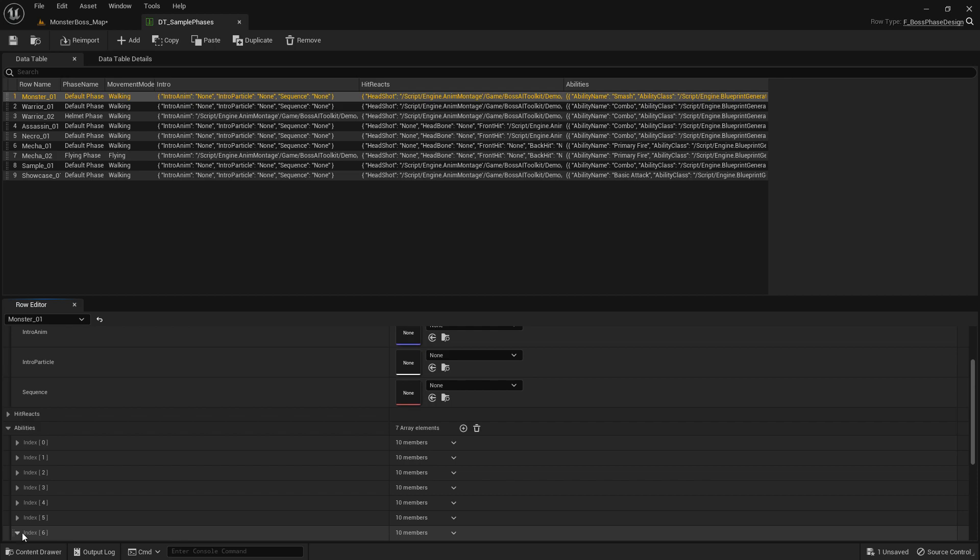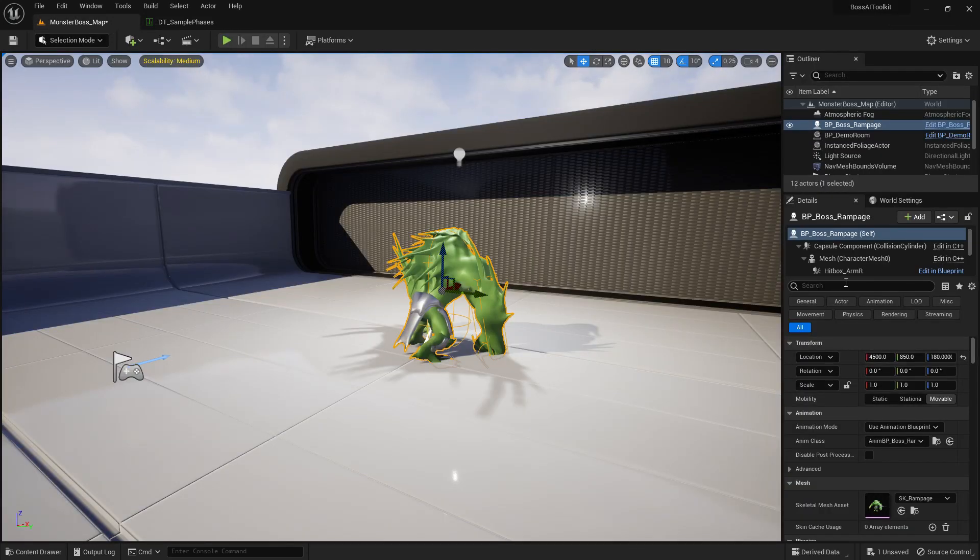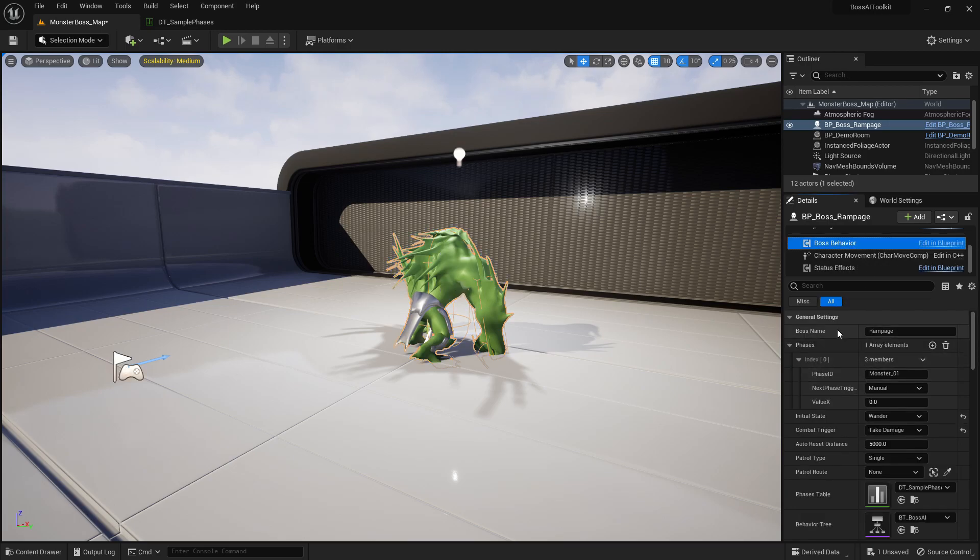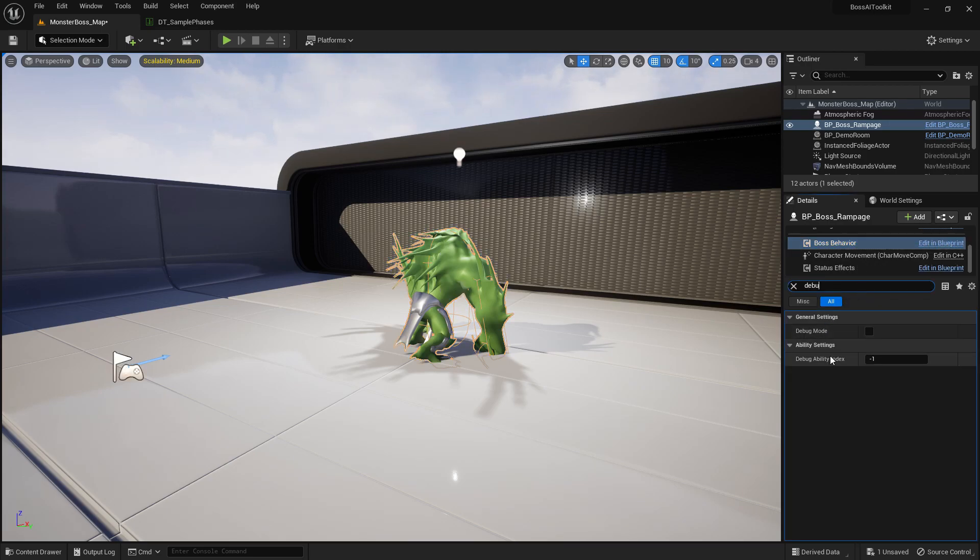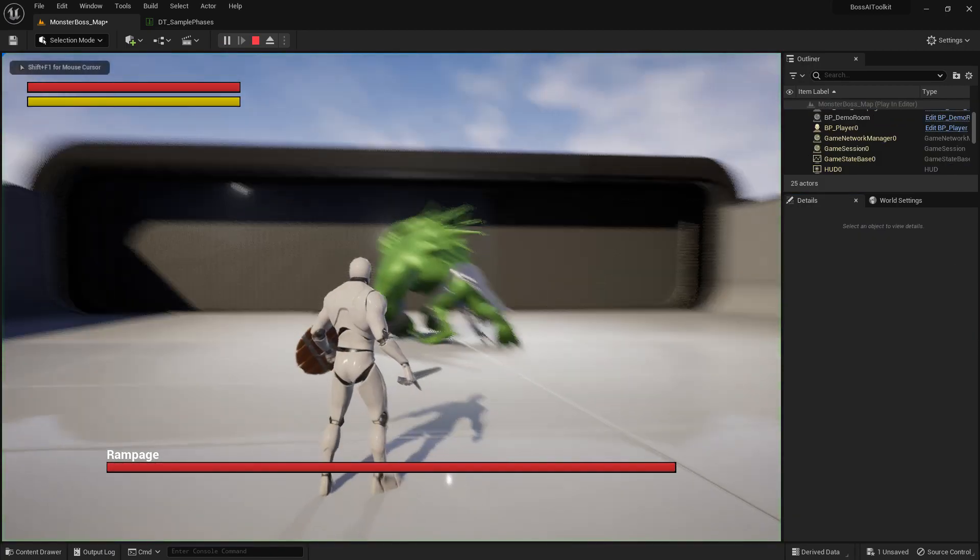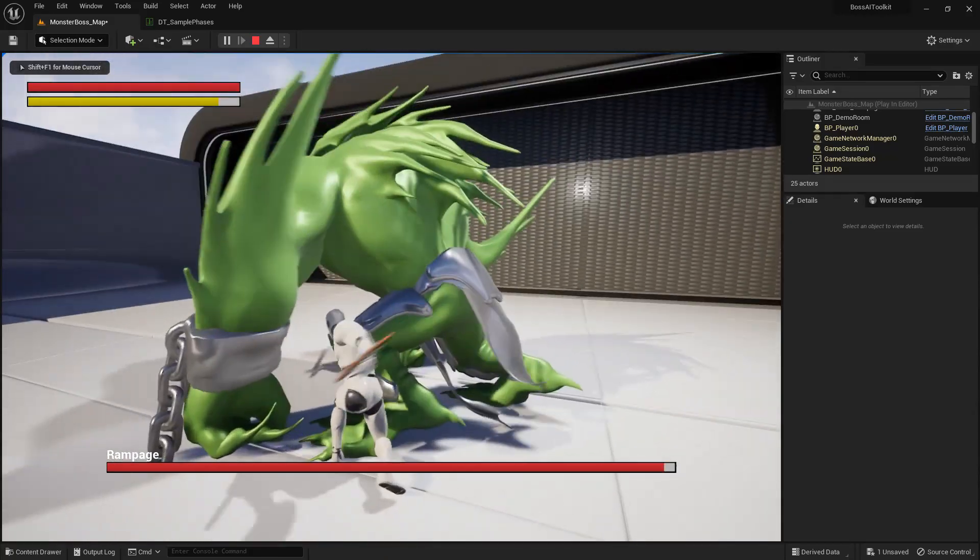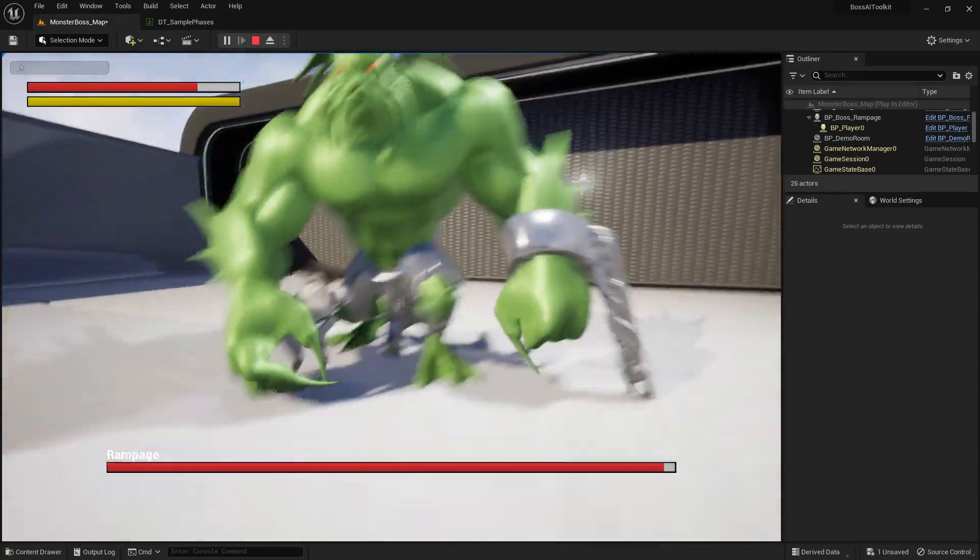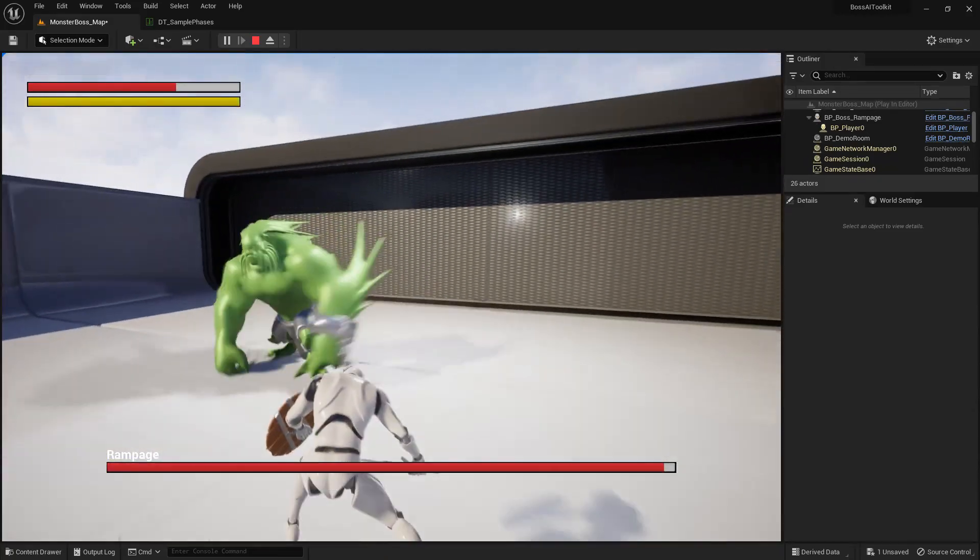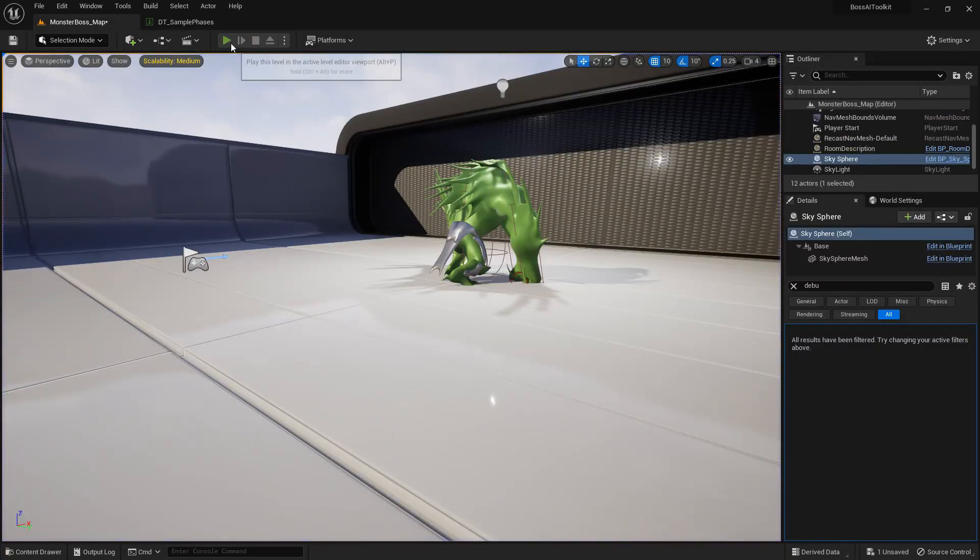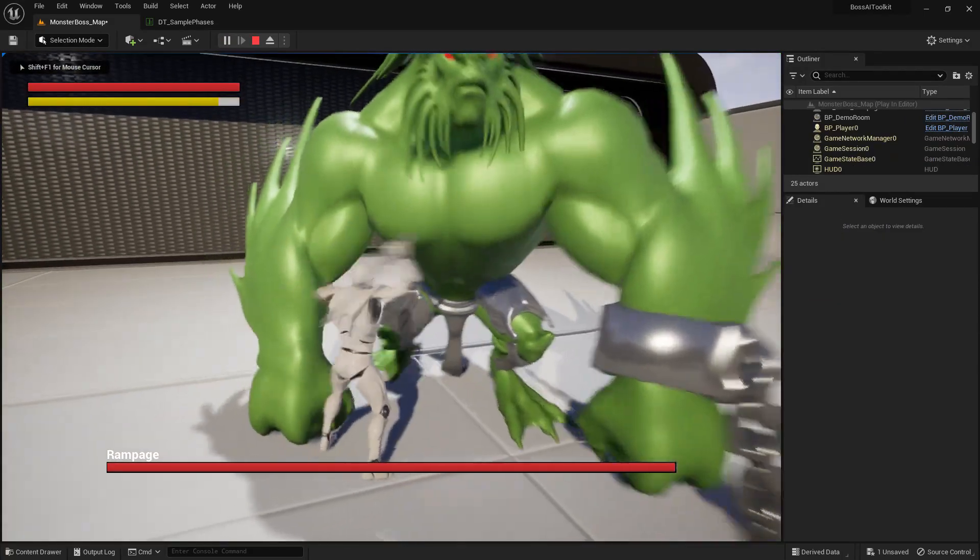It's at index six. So if I go to the boss behavior and change the ability debug ability index to six, you should use the grab by default. As you can see, we've been grabbed by the boss.